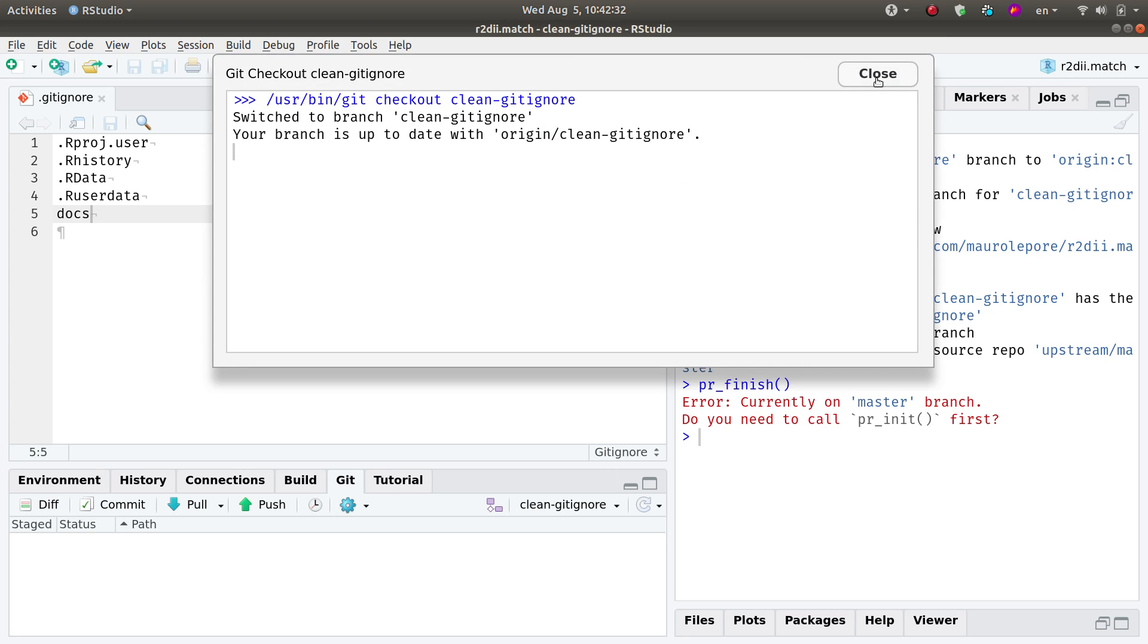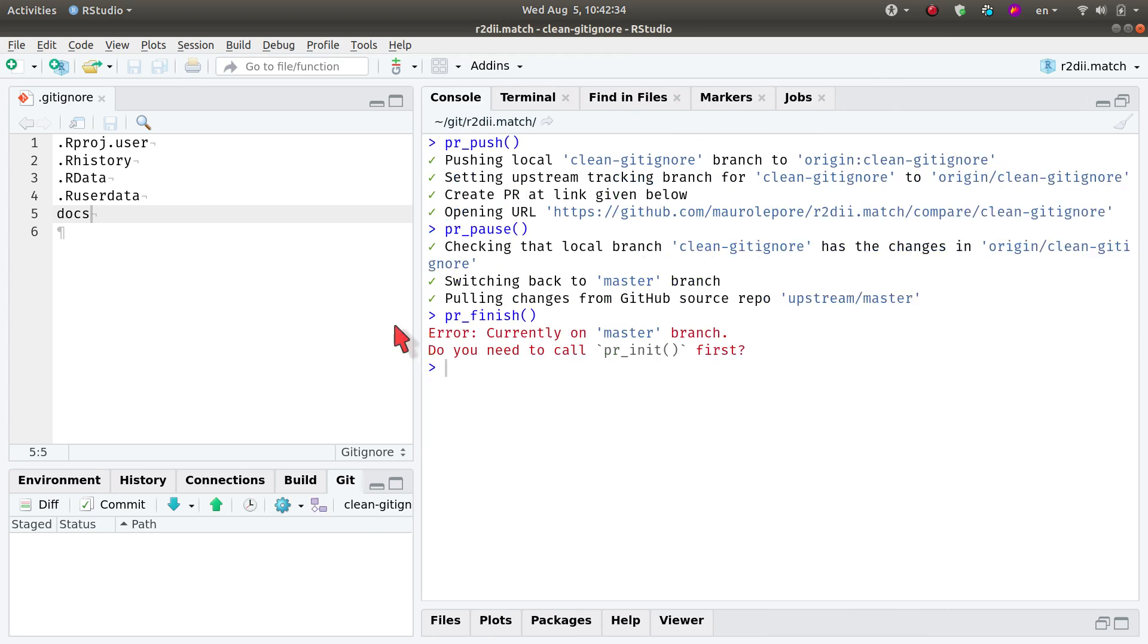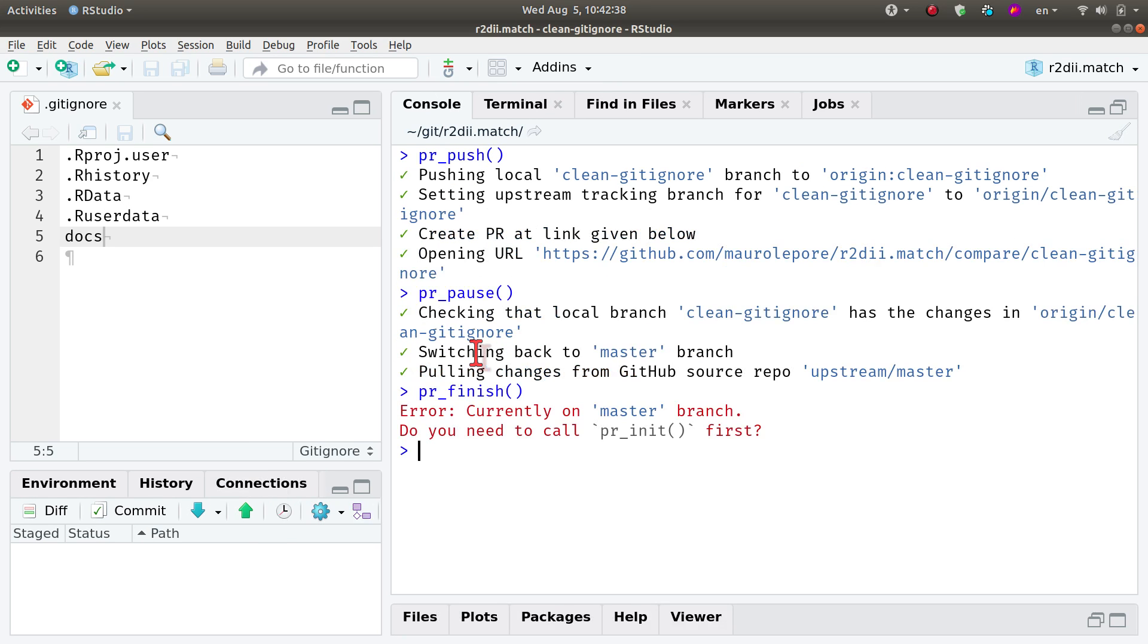Now I have switched to that branch. Let's go here once again, and now I expect that the function pr_finish() works.